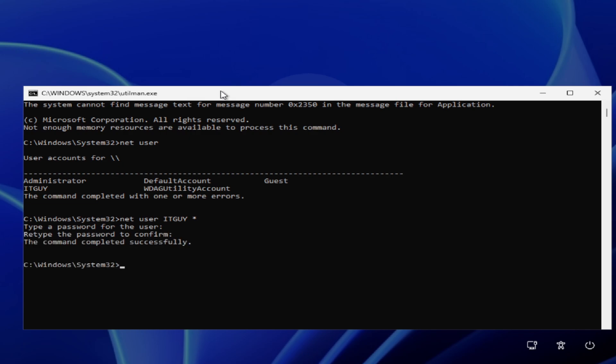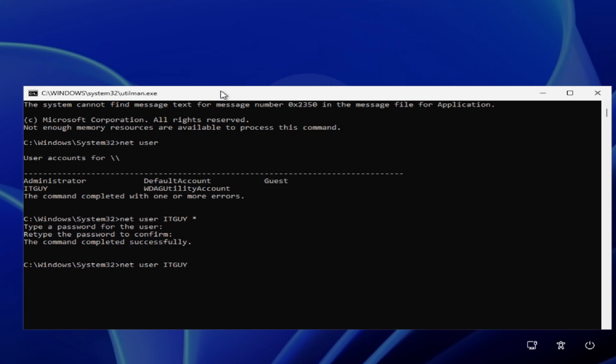If you want to see the password when you're typing, then you can type net user, your username, space, your password, and hit Enter. You can use any one method. And you can close the command prompt.